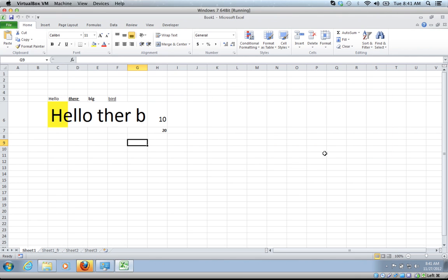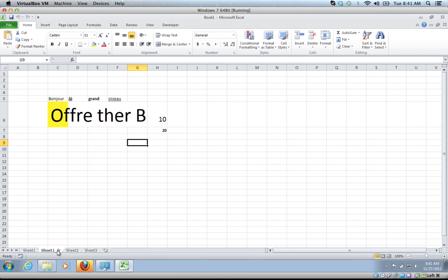Let it go. Now it's created a new worksheet called Sheet1-FR, the destination expression. There you can see that it translated and copied.